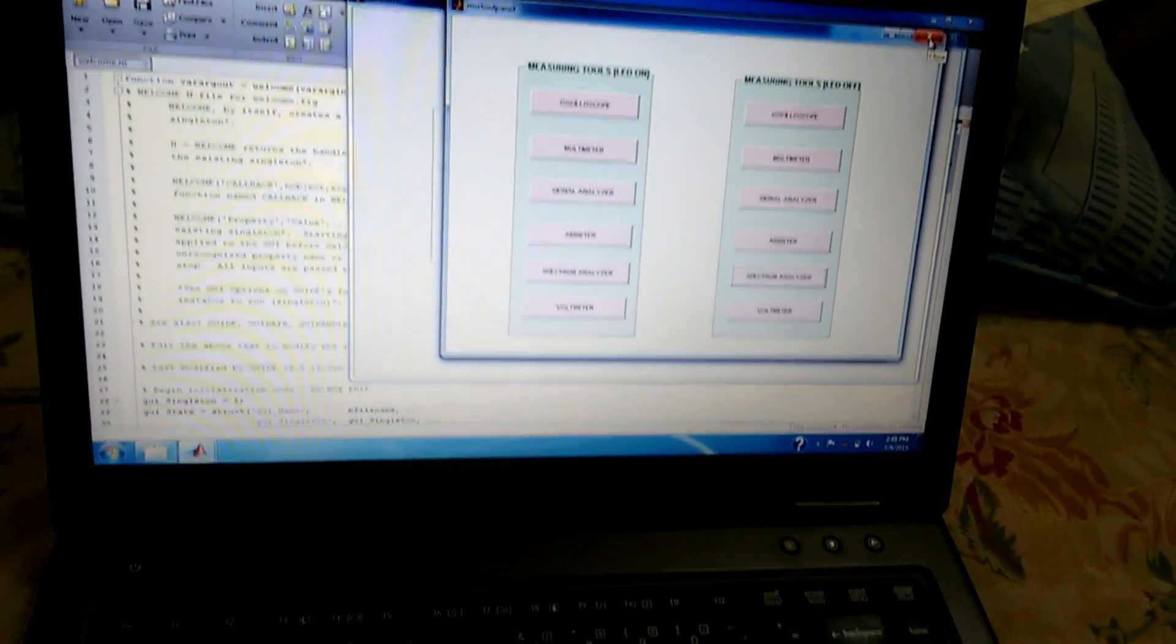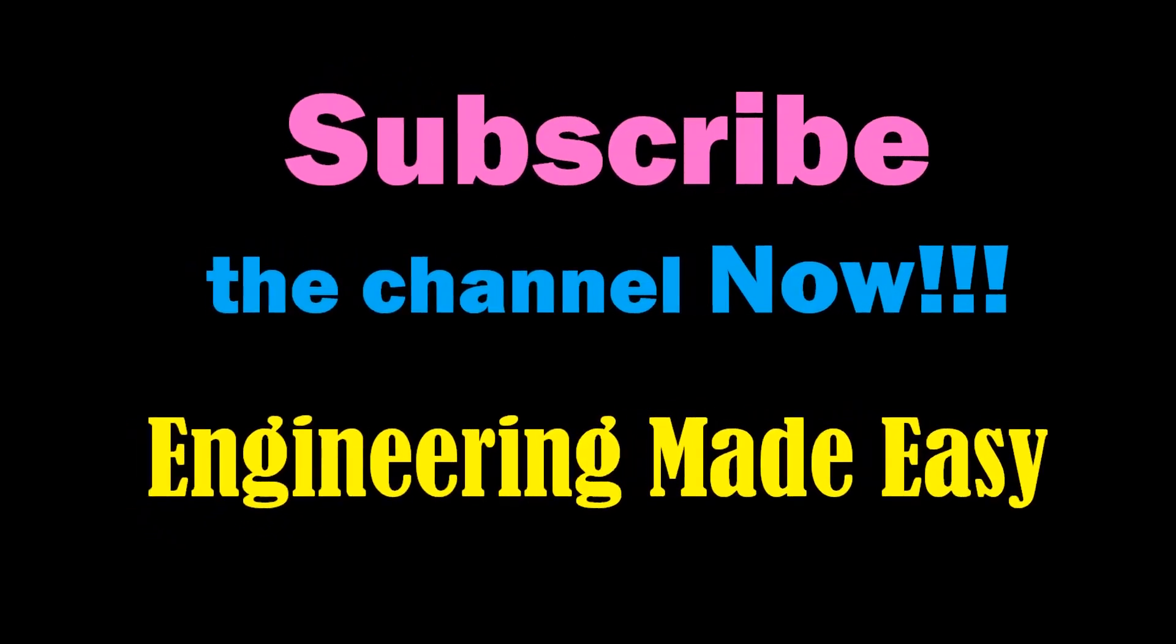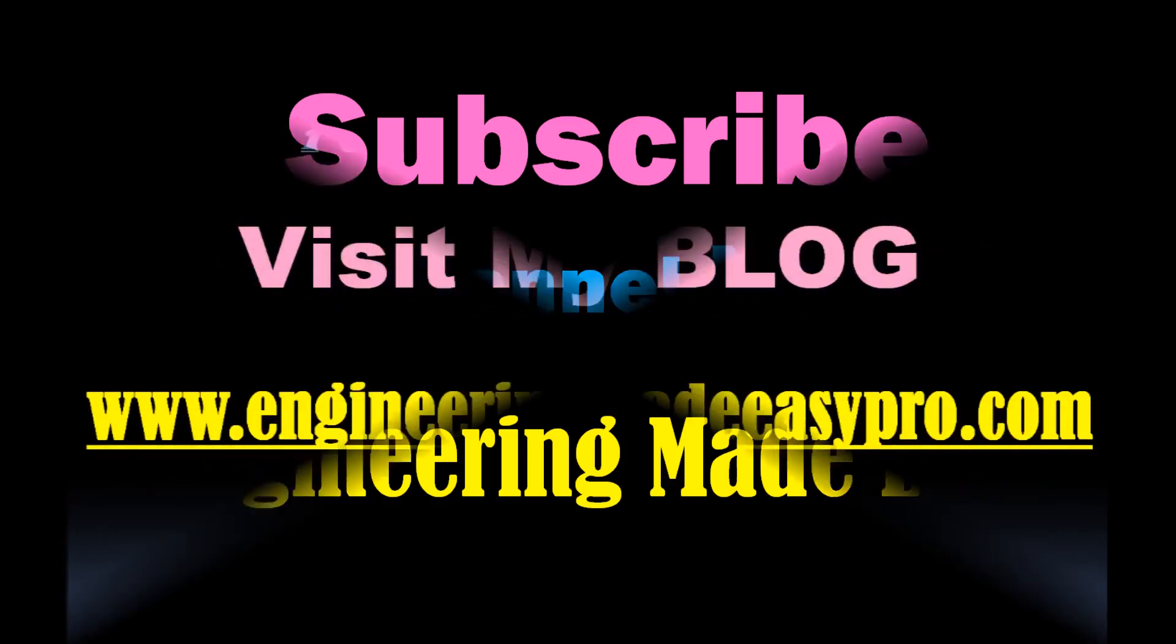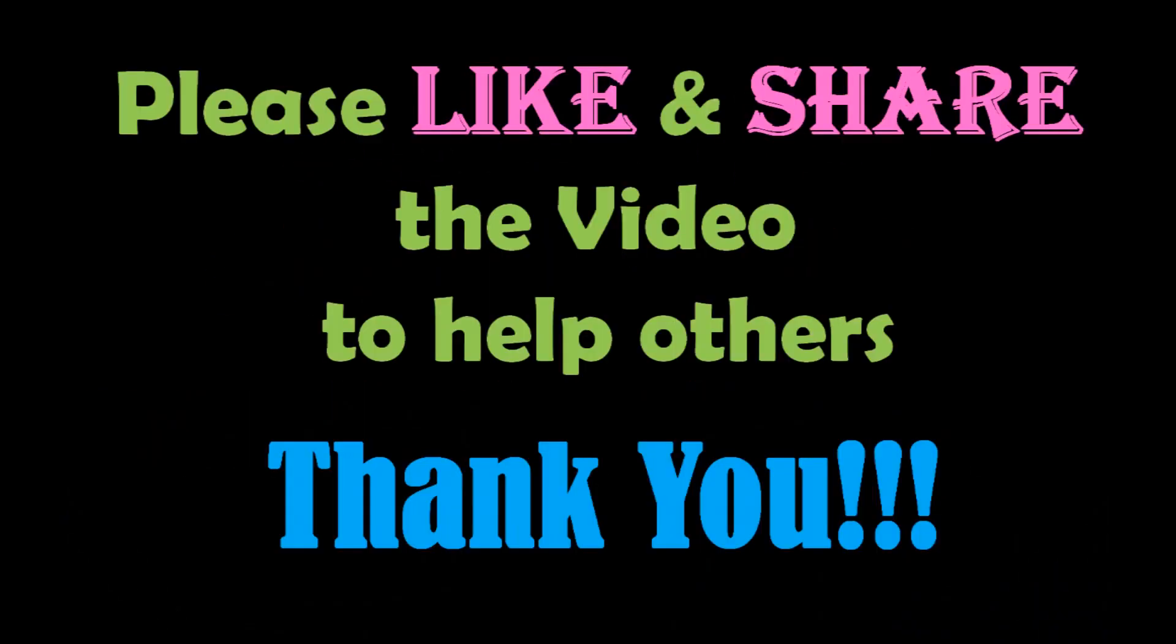Thank you for watching, friends. For more such videos you can subscribe to my channel, Engineering Made Easy, and please don't forget to like and share the video if you liked it. For more detailed information you can visit my blog. See you soon in the next video. Till then, bye-bye.